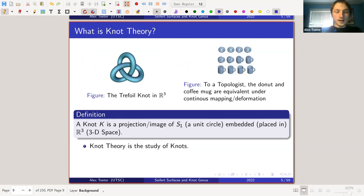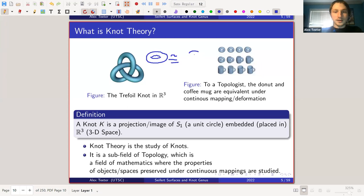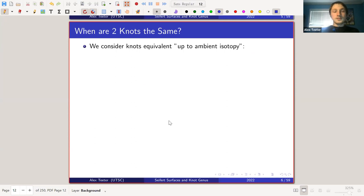Knot theory is the study of these objects, and it's also a subfield of a field called topology — you may have heard of it. It's essentially a field of mathematics that studies the properties of spaces that are preserved under continuous transformations. The common example is that the donut and the coffee cup are topologically equivalent because there is a continuous transformation between the two.